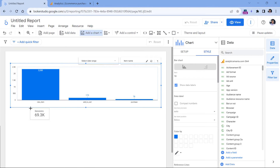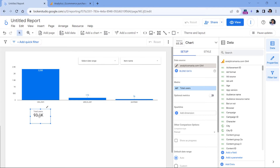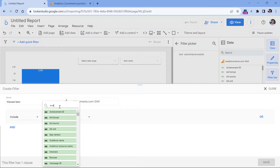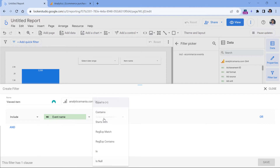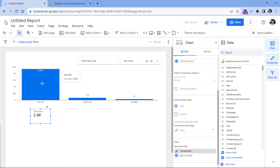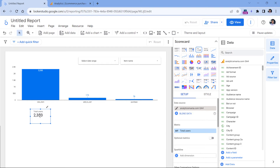I'll add one scorecard here showing total users, but this one shows all users, not just those who viewed an item. While I have it selected, I'll add a filter and create a new filter that shows only those who viewed at least one item — where event name exactly matches 'view_item'. Now the numbers are matching. This number is compact so there is some rounding, which explains the small difference. You can choose between compact or regular scorecards based on your preference.